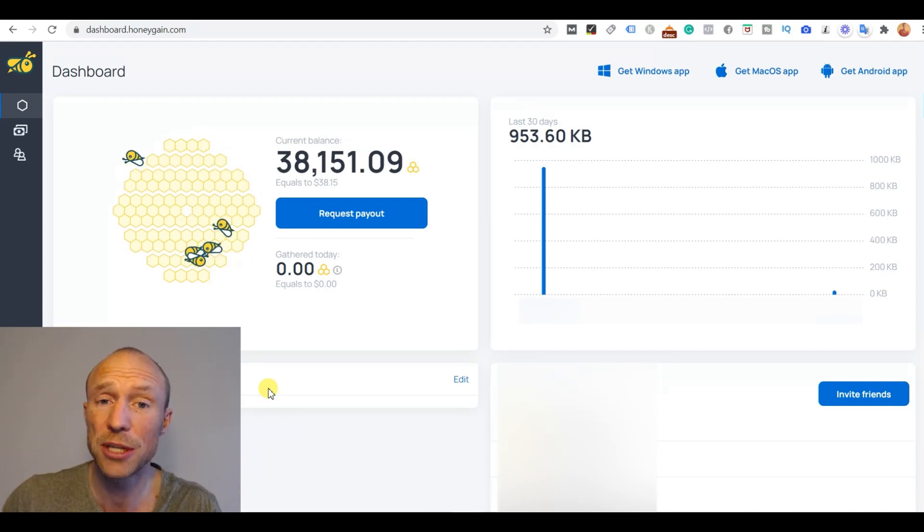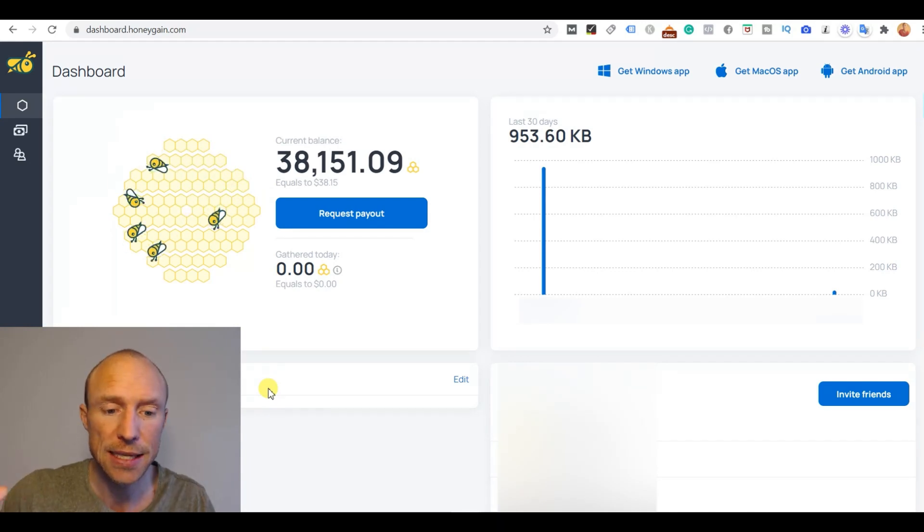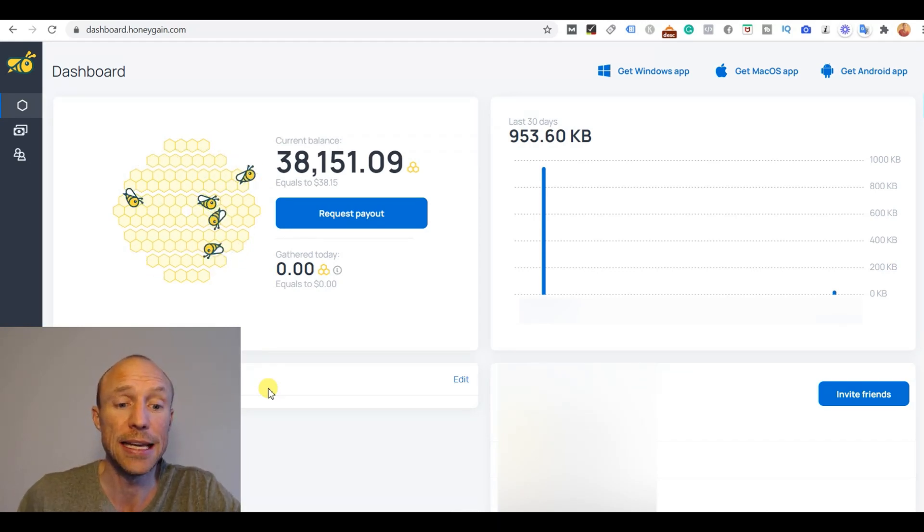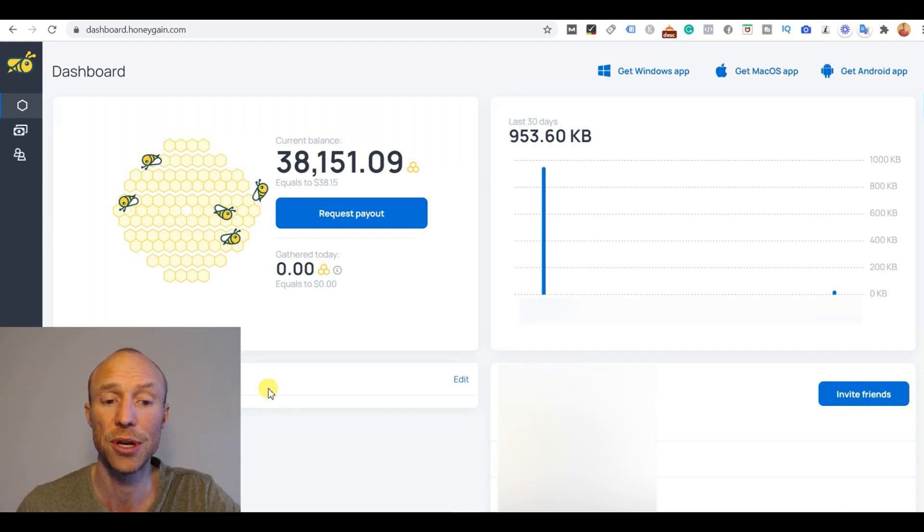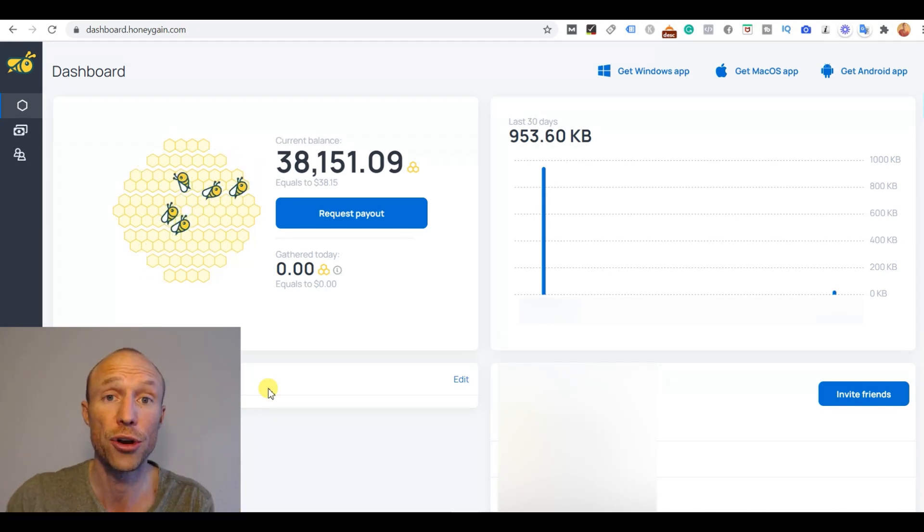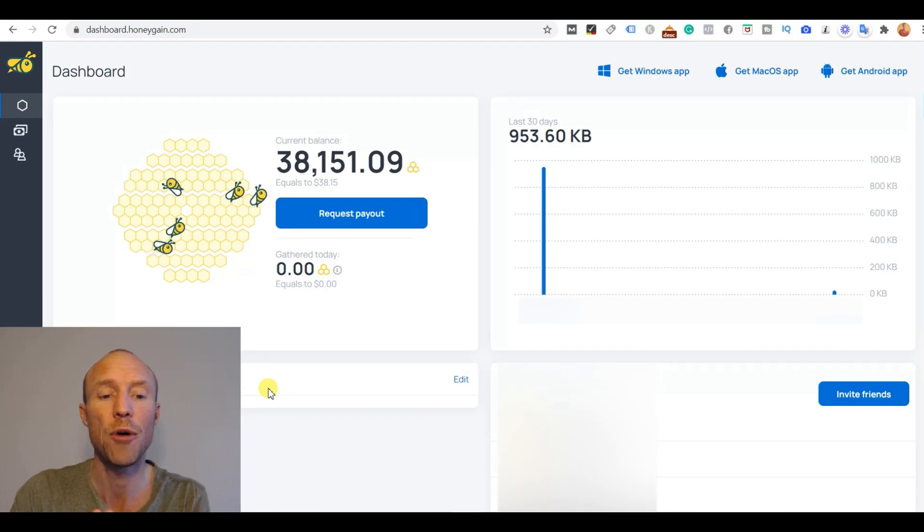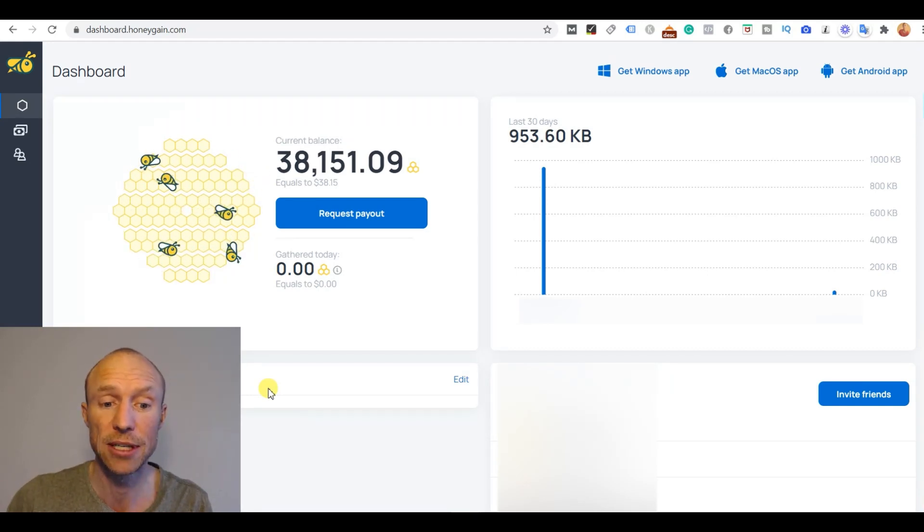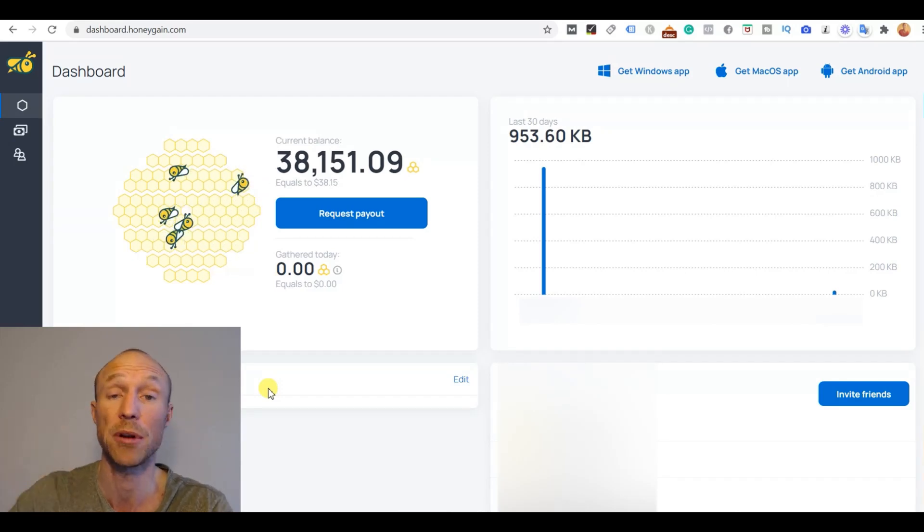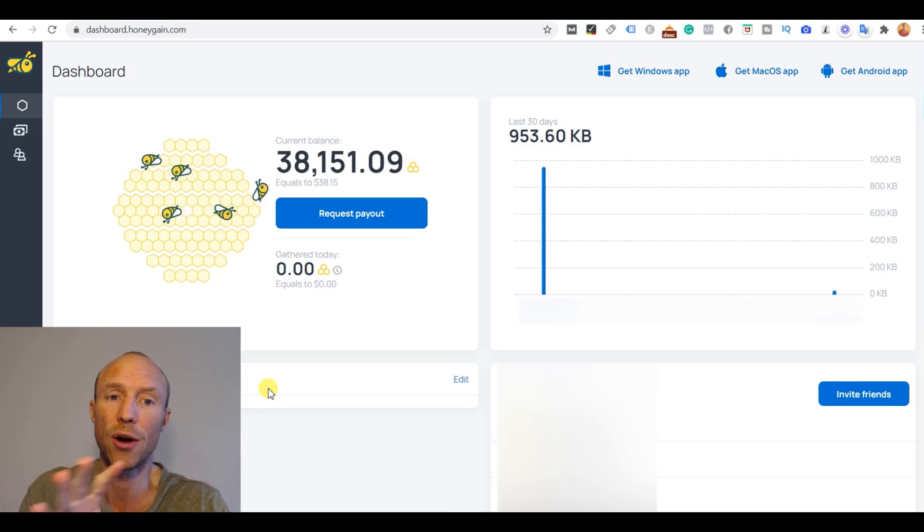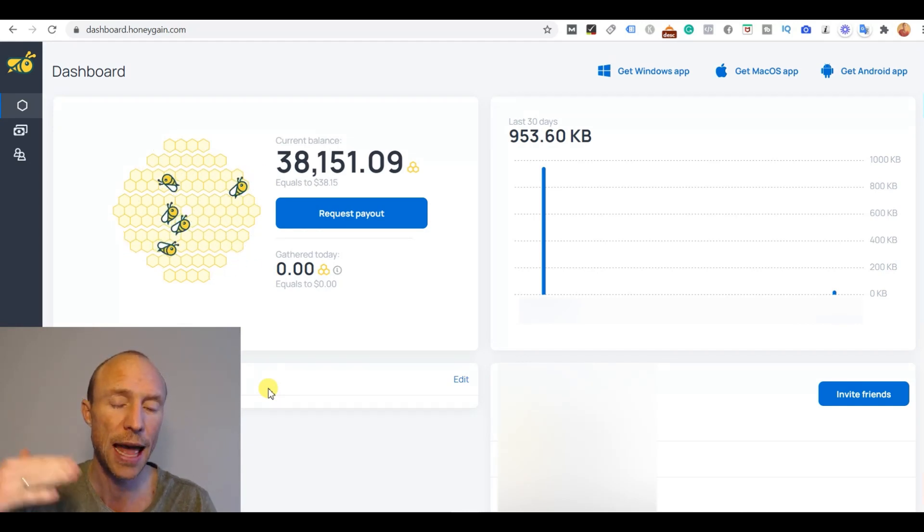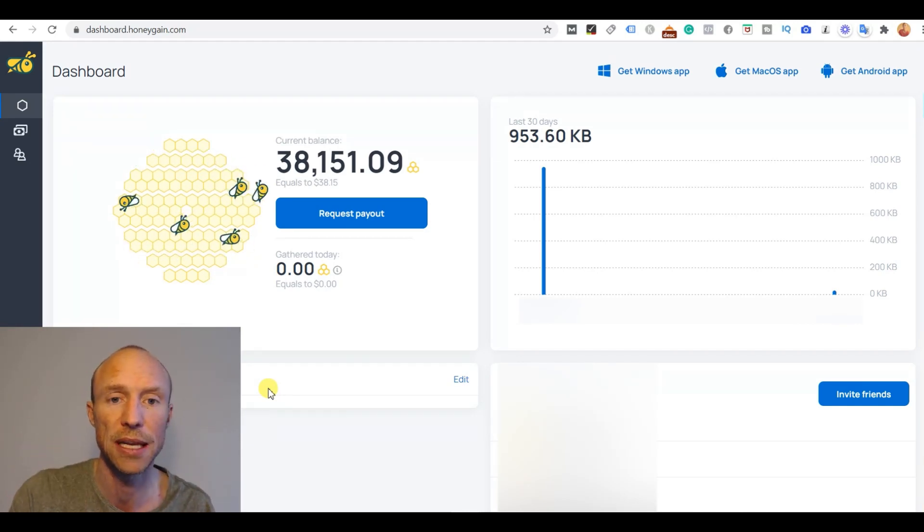And how much can you then earn by doing that? Well this is definitely not something that will make you rich but it is also a passive way of earning and how much you can earn entirely depends on how fast your internet is and also on how many devices you install it on because you can install it on several devices and if you have it on three to five devices or so of course you will earn more.